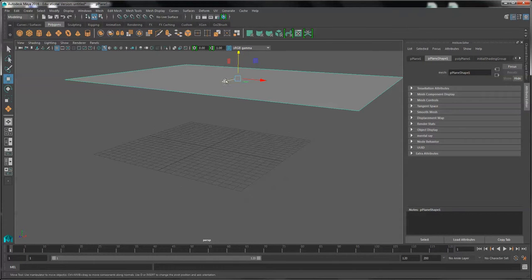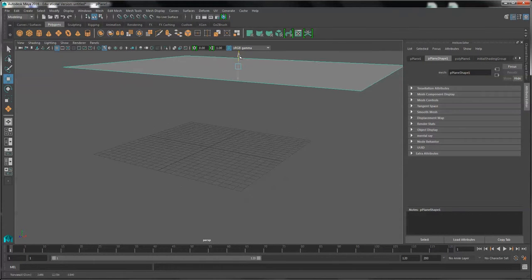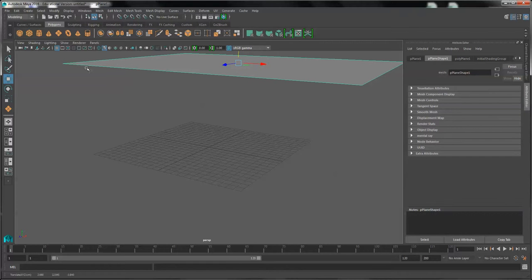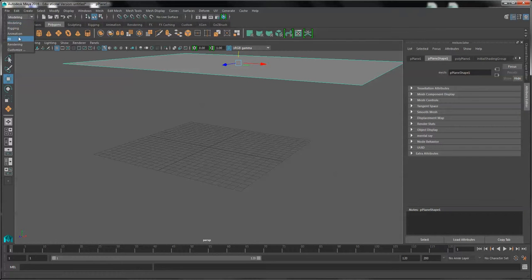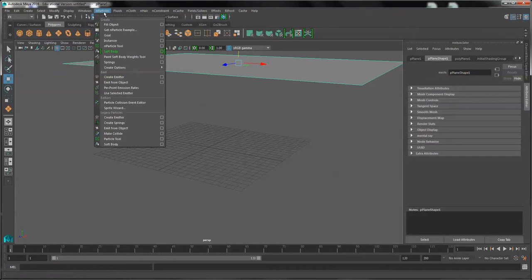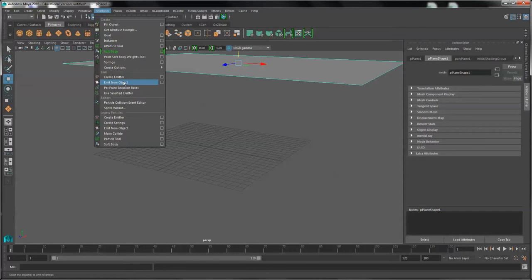Let's move it up in the sky. With the plane still selected, change the menu to the effects menu. Under the nParticle systems, we're going to emit from object.